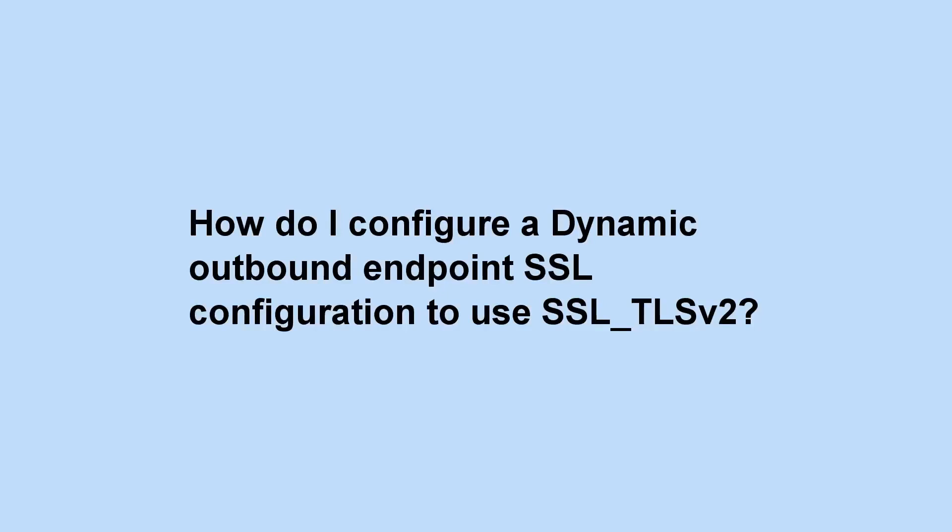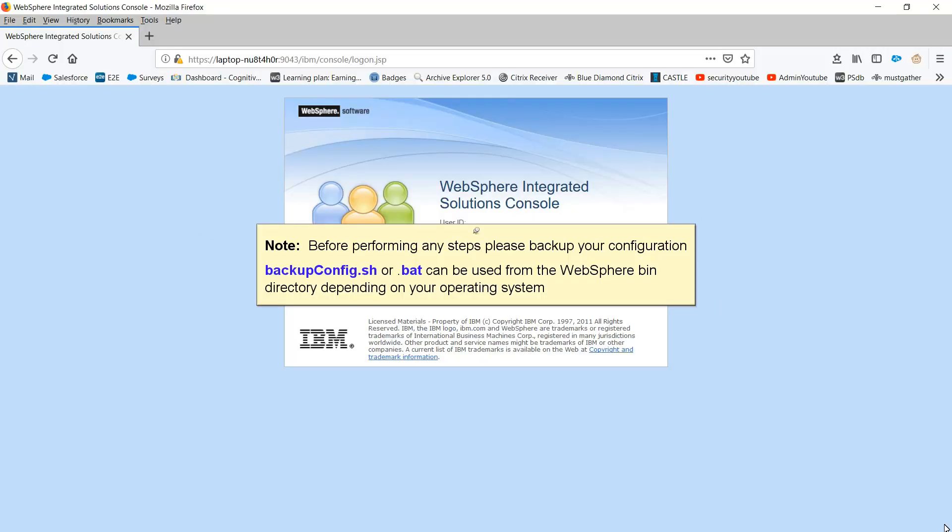How do I configure a dynamic outbound endpoint SSL configuration to use SSL_TLSv2? Before performing any steps, please backup your configuration. BackupConfig.sh or .bat can be used from the WebSphere bin directory depending on your operating system.